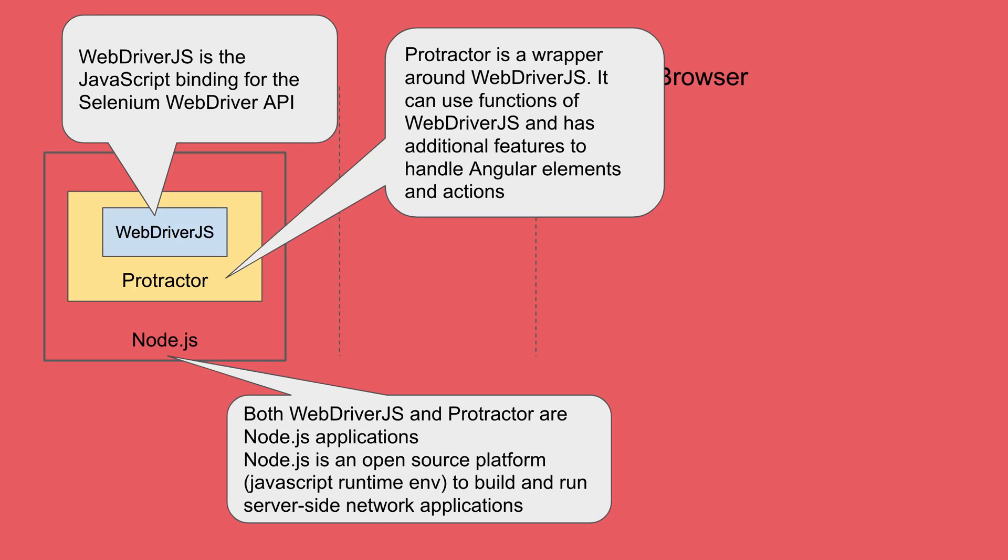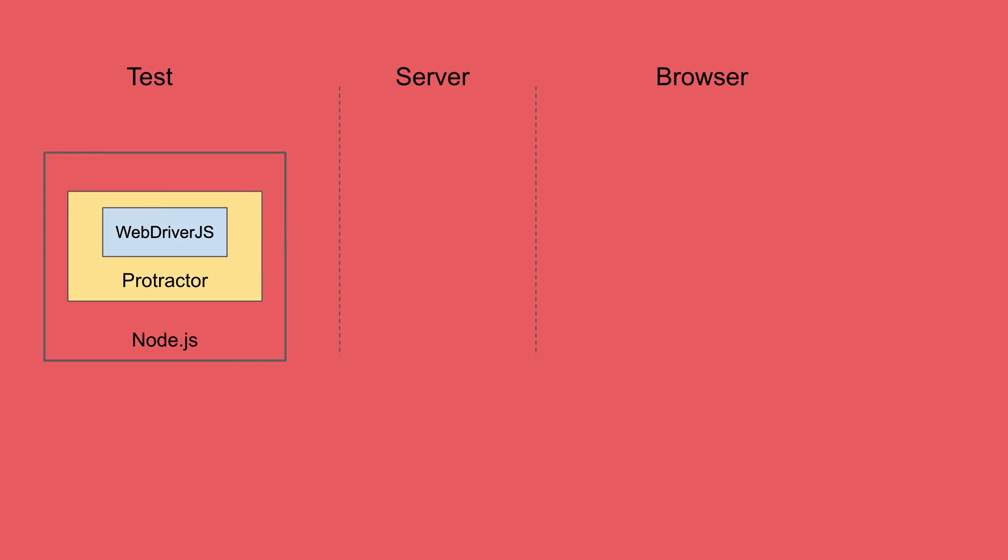Both of these are Node.js applications and Node.js as we have seen in the earlier session is an open source platform to build and run server side applications. So this is our test section. When we come to server section, here we have Selenium server.